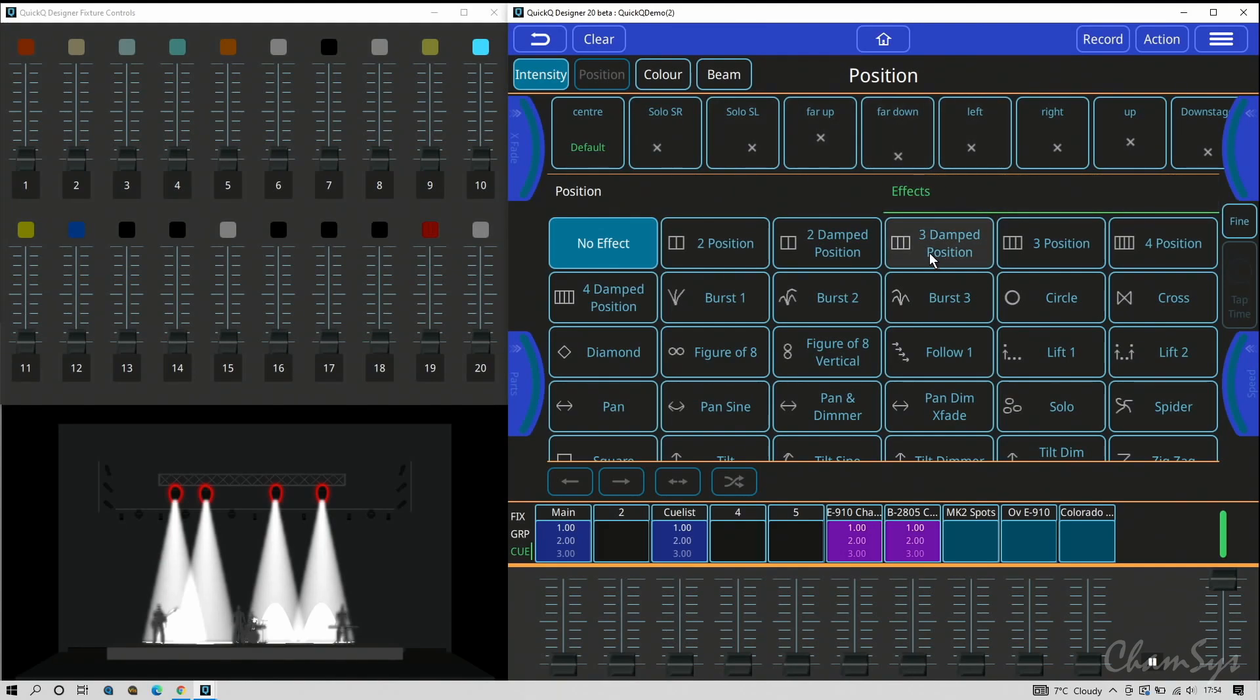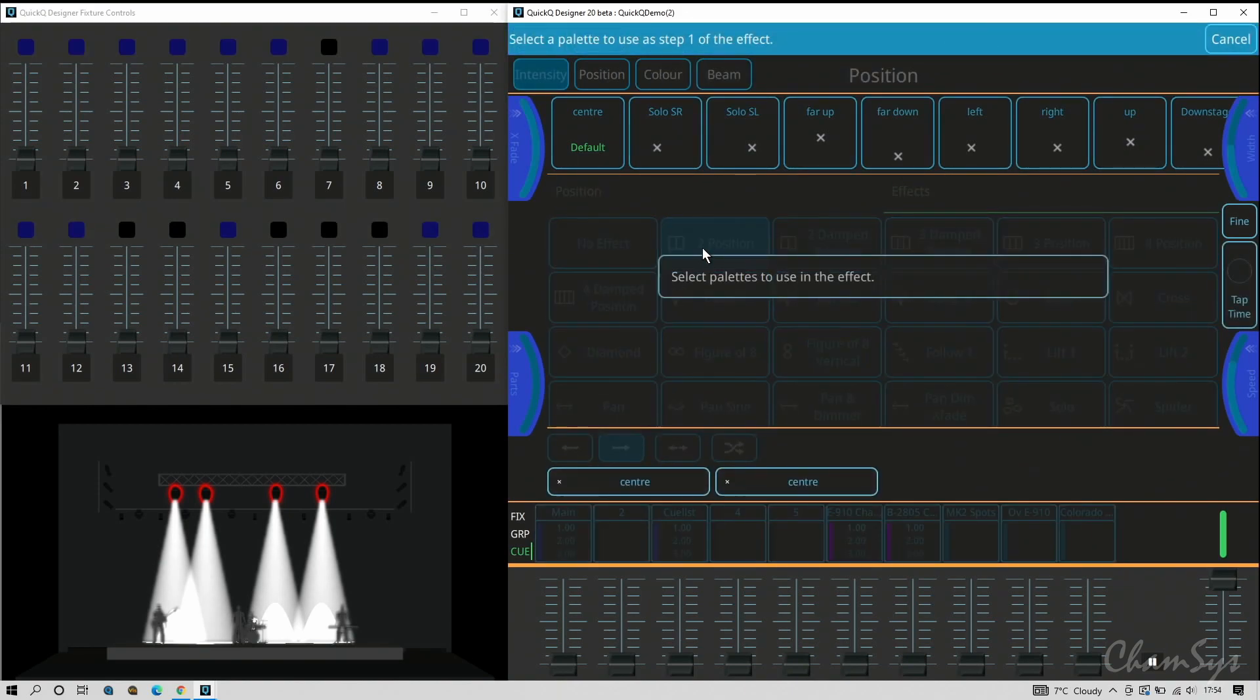Under effects you've also got palette effects for position as well. So you've got two position, three position, four position, and you've also got the damped position on those two, three, and four as well. They work in exactly the same way. So if I said two position and then I say up and down, it's added my two palette effects on there.